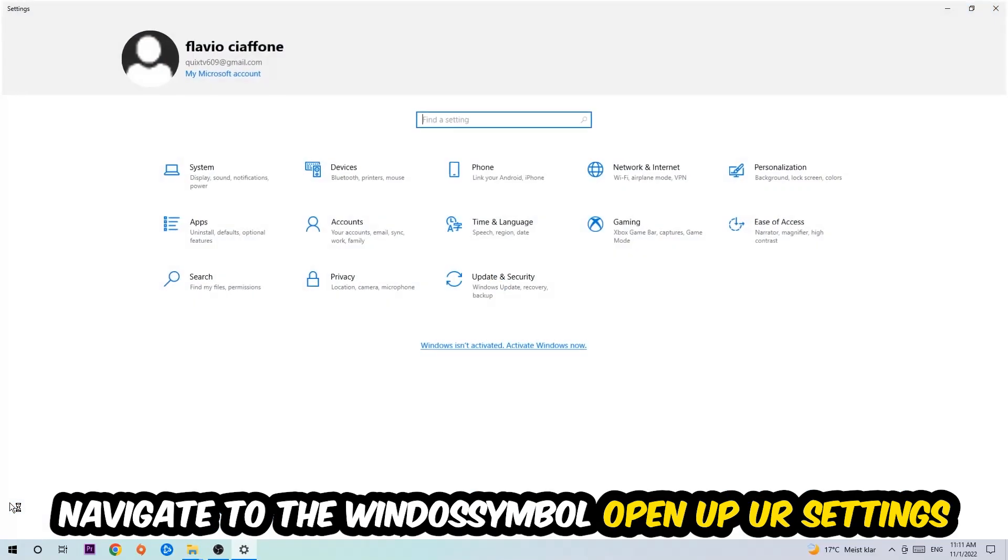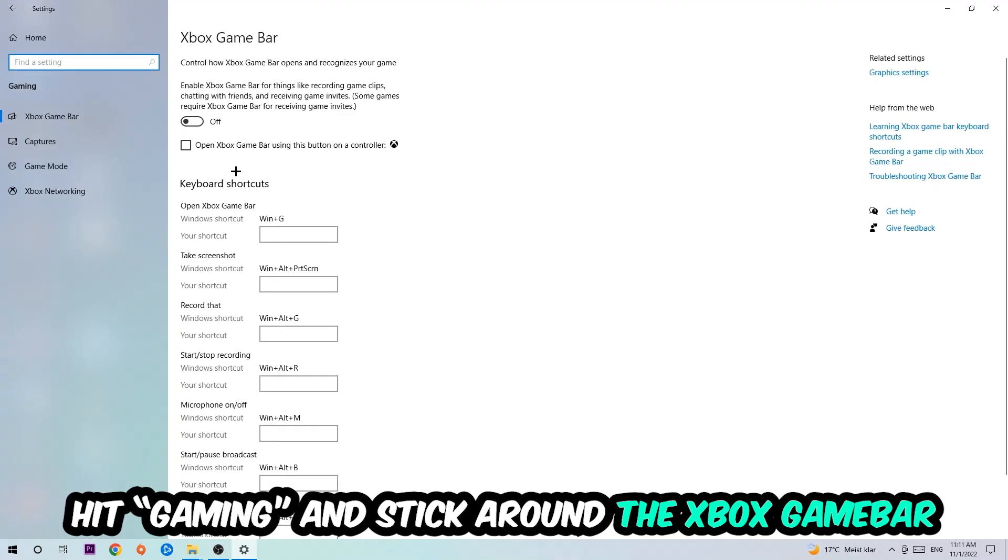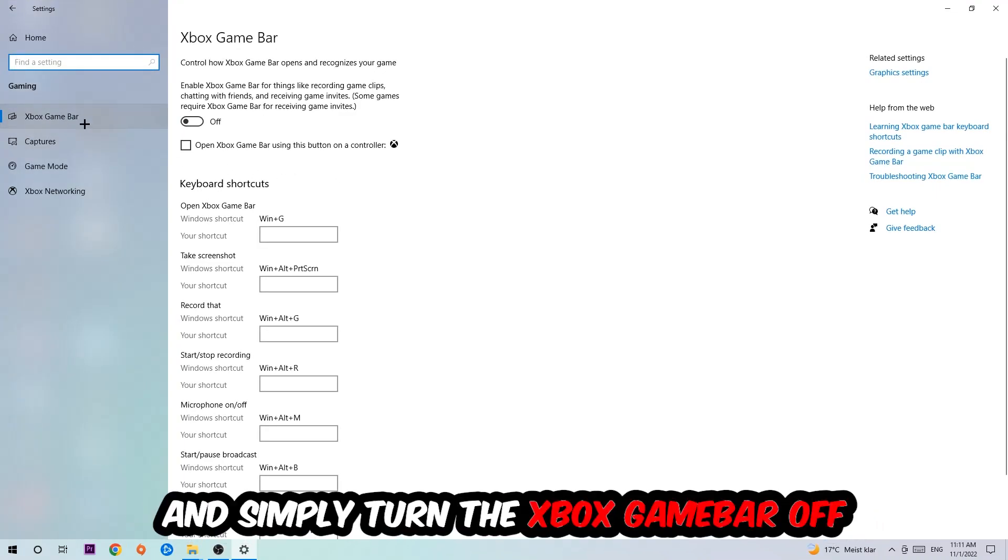Hit Gaming, and I want you to stick around the Xbox Game Bar where I obviously want you to turn this off, because the Xbox Game Bar doesn't really come with any benefit besides impacting your performance really bad. So just simply turn this off.